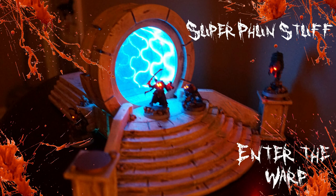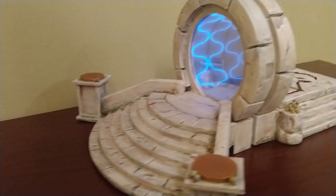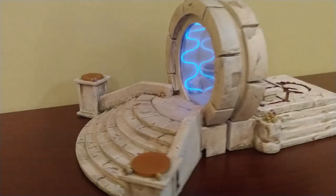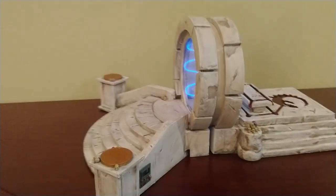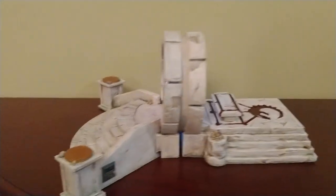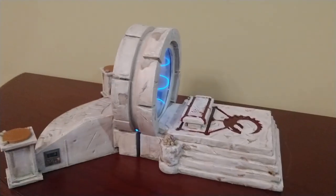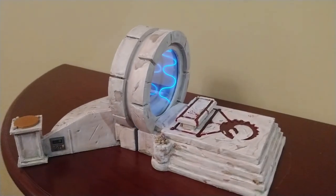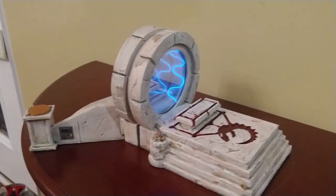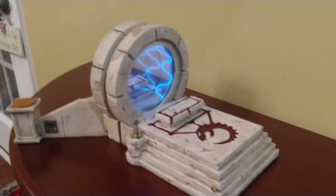Super Fun Stuff. Welcome to Super Fun Stuff. Today I'm going to show you one of my latest projects called Enter the Warp. Enter the Warp is a wargaming terrain piece that consists of a giant warp portal. The warp portal itself consists of a double-sided infinity mirror, meaning it works on both sides.